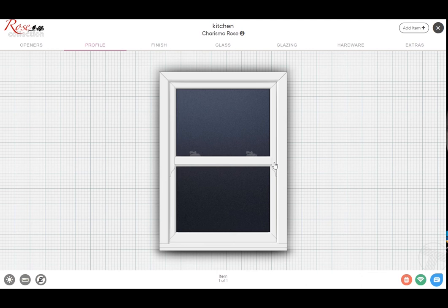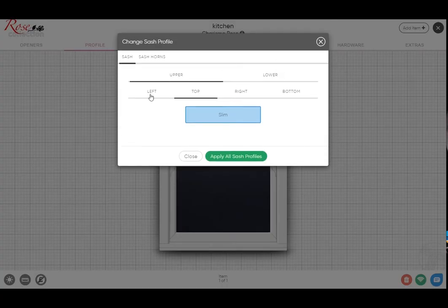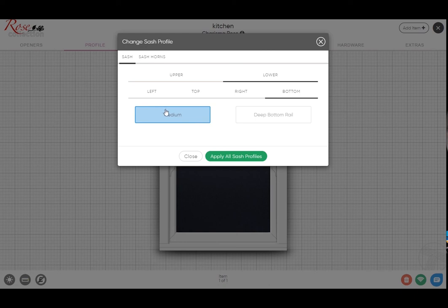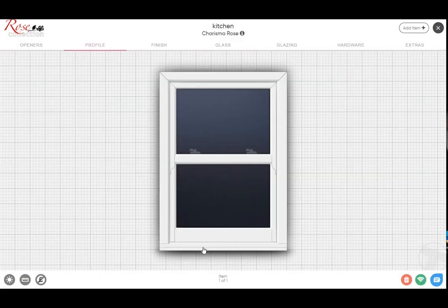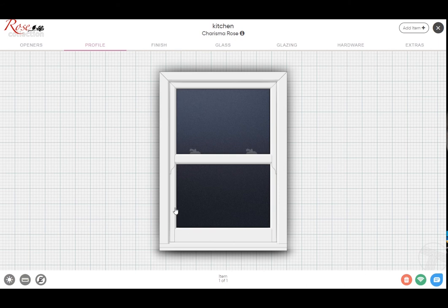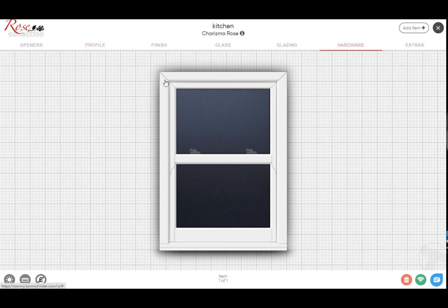If you click here we can look at the bottom rail. You've got the medium sash, which is the standard medium sash with just a 45 degree welded detail, but you can change it to a deep bottom rail. If we apply that, that's a 100mm section on the Charisma model and that comes with the mechanical joint as you see.